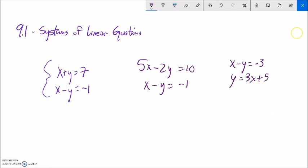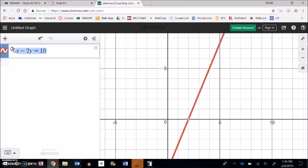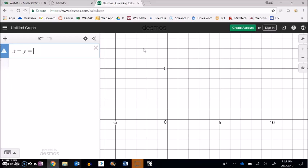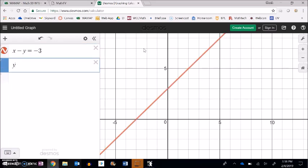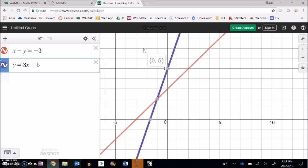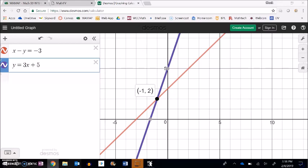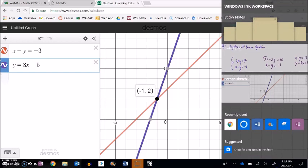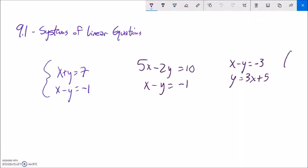Here's one more to sketch and find the solution from the graph. x minus y equals negative 3 and y equals 3x plus 5. That second equation has a y-intercept of 5 and slope of 3. The lines cross at the point (negative 1, 2). That's the x-y pair that makes both equations true at the same time, and I can verify by plugging them in.